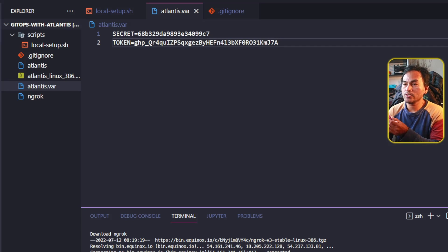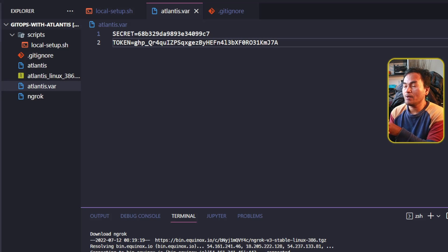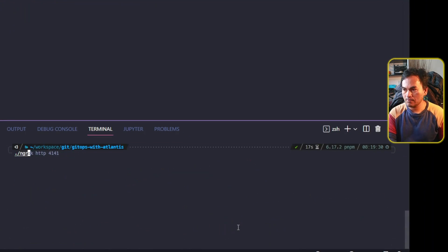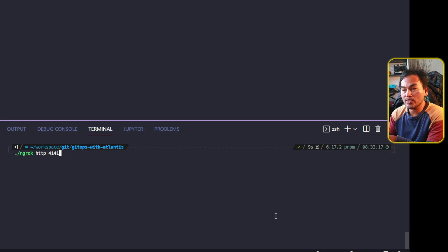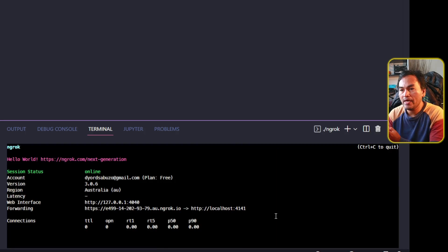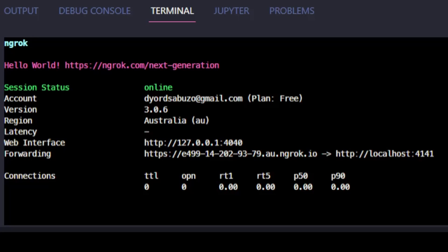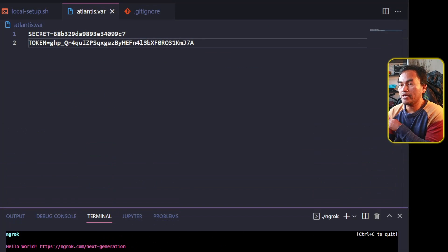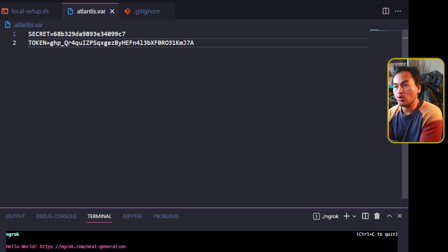The next thing I need to do is configure an infrastructure code repository to integrate with Atlantis. But before that, let me start running ngrok on port 4141. Port 4141 is what Atlantis will open once it is running, and the forwarding URL provided on the console will be the endpoint that makes my Atlantis instance accessible from the internet. I'll copy that URL and on my variables file, add a new variable called URL and set the value using the ngrok endpoint.